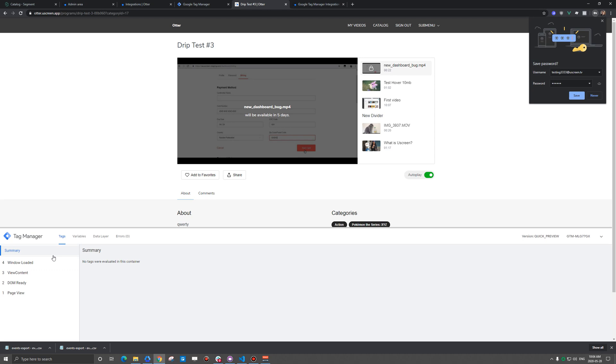When you're making a second purchase, add payment info is not going to fire just because you typically have your credit card saved there. But the purchase trigger will fire.